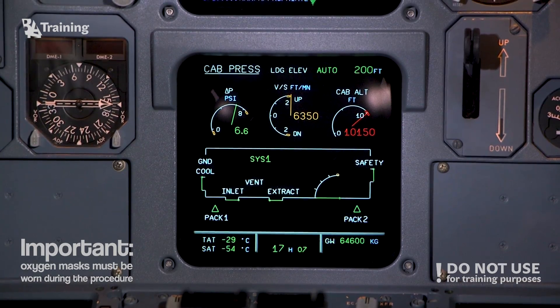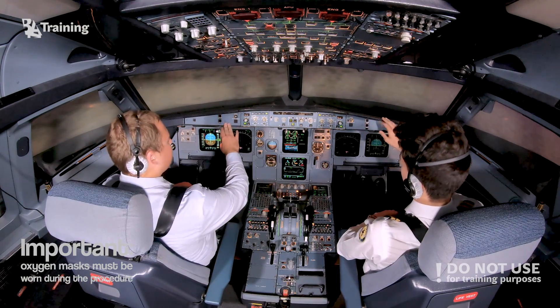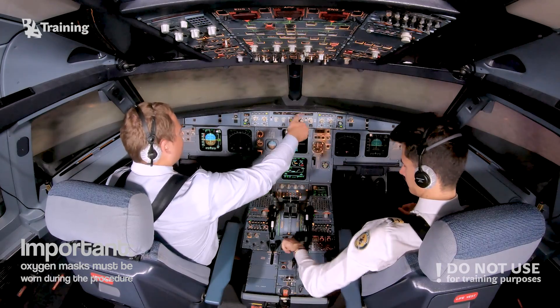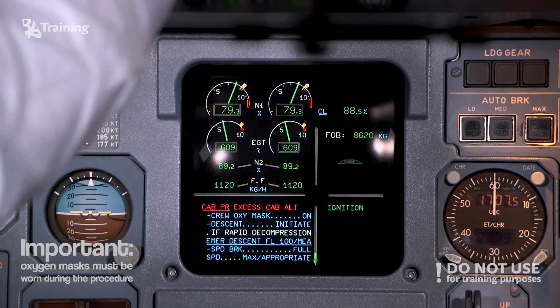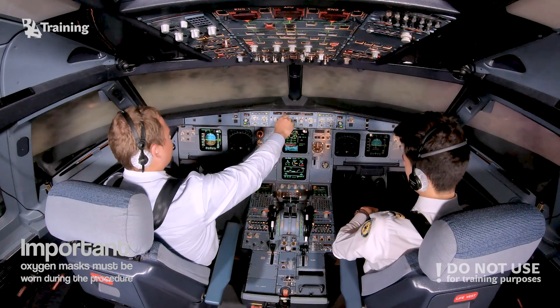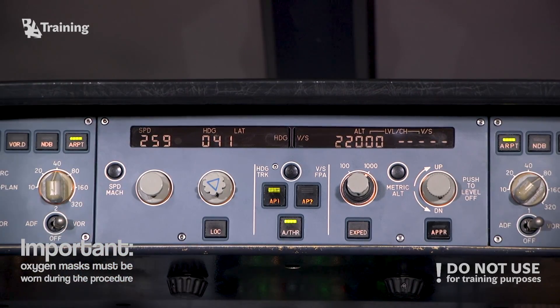Cabin pressure — excessive cabin altitude. Emergency descent. Mayday, Mayday, Mayday — BA-77 Sierra, emergency descent to flight level 100.